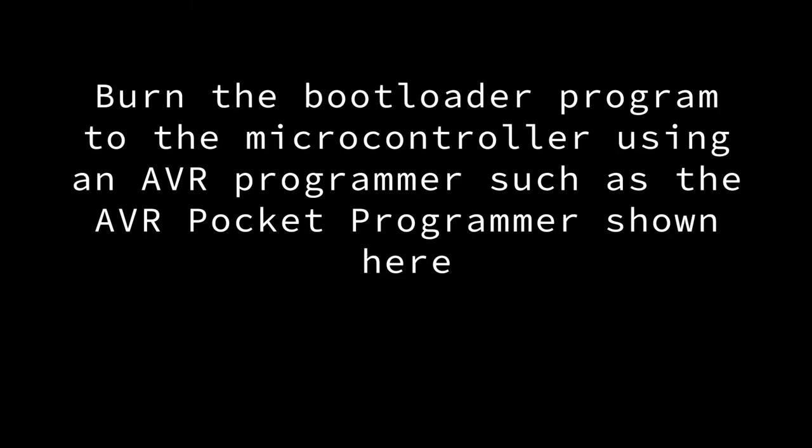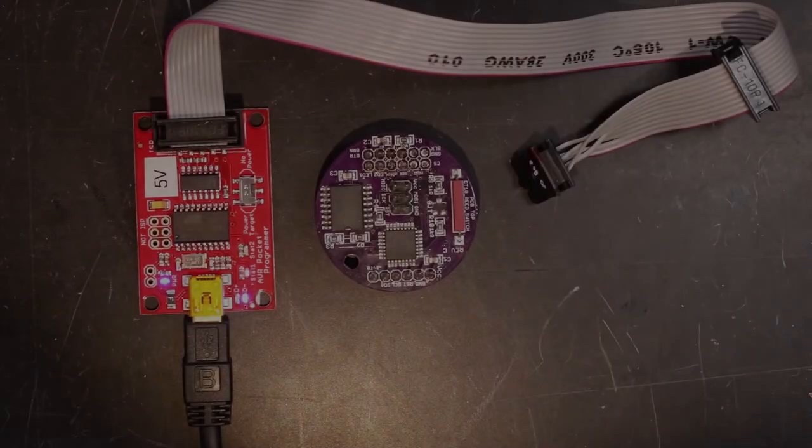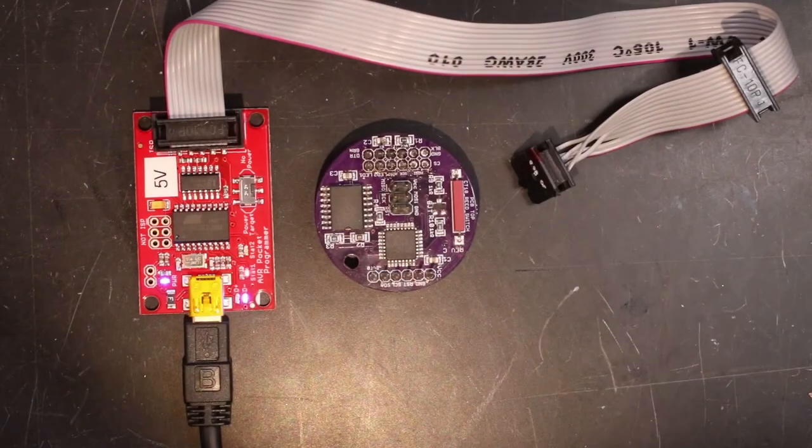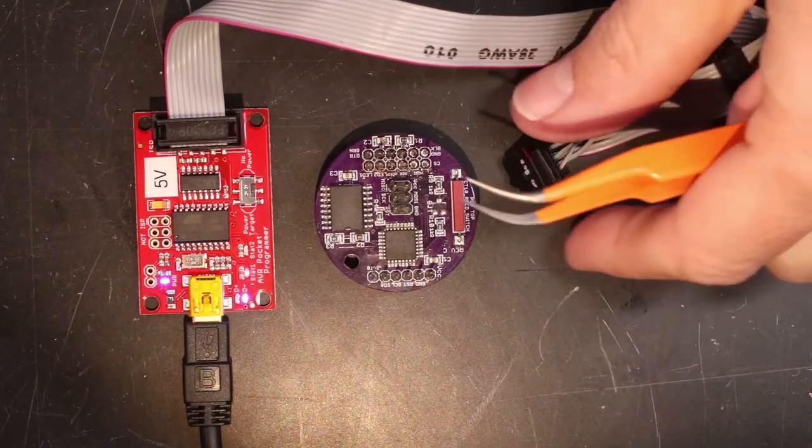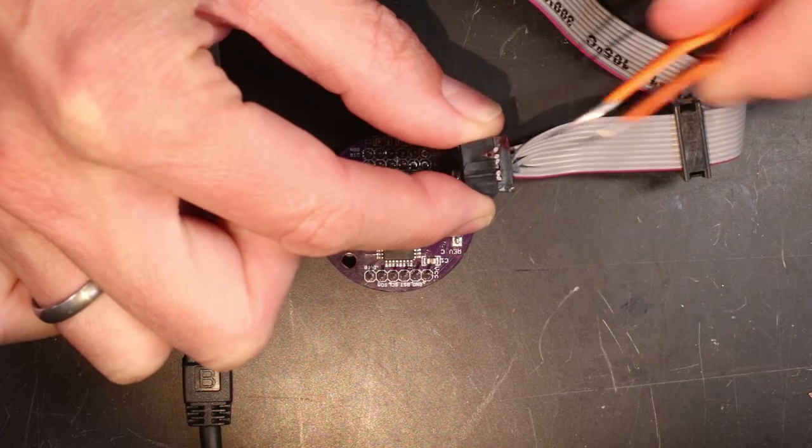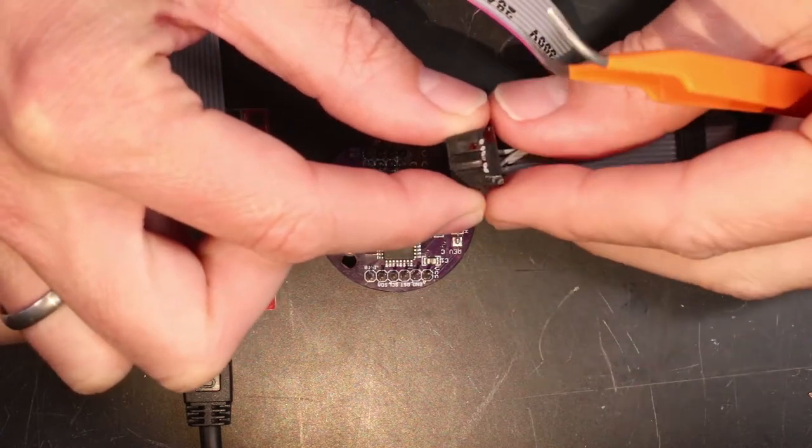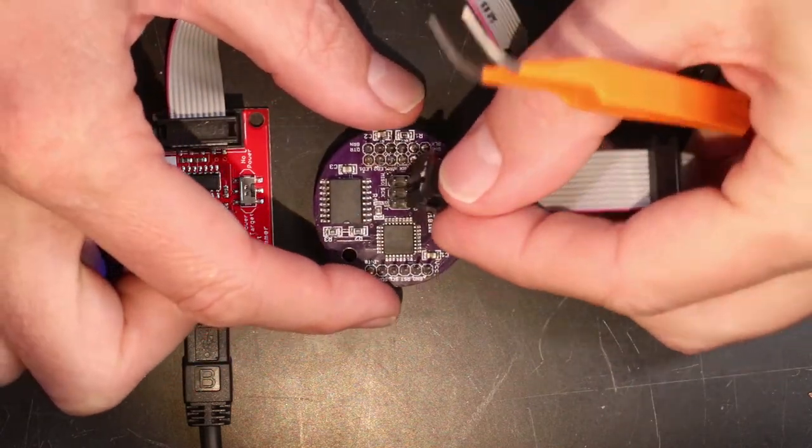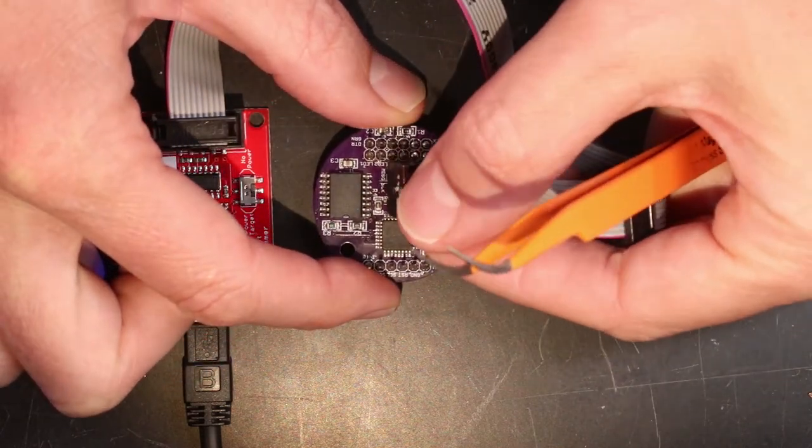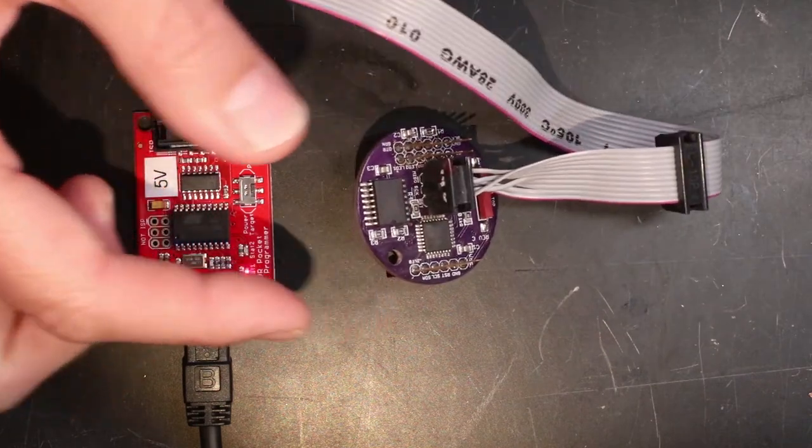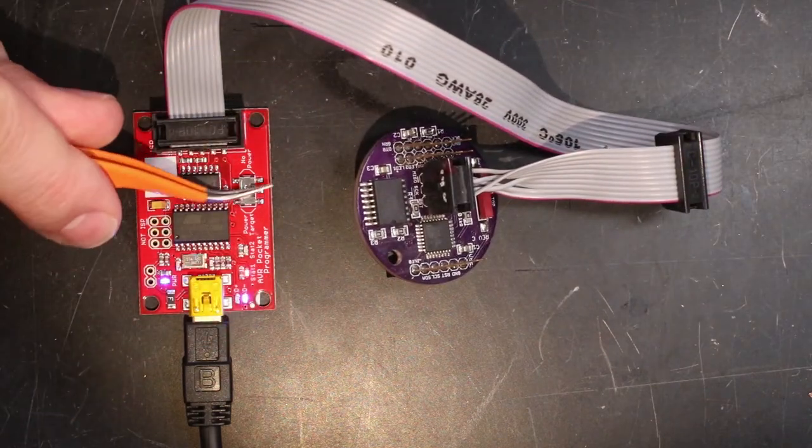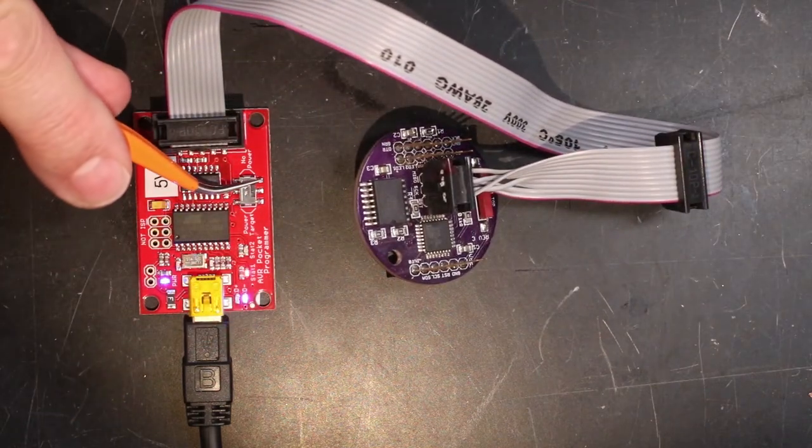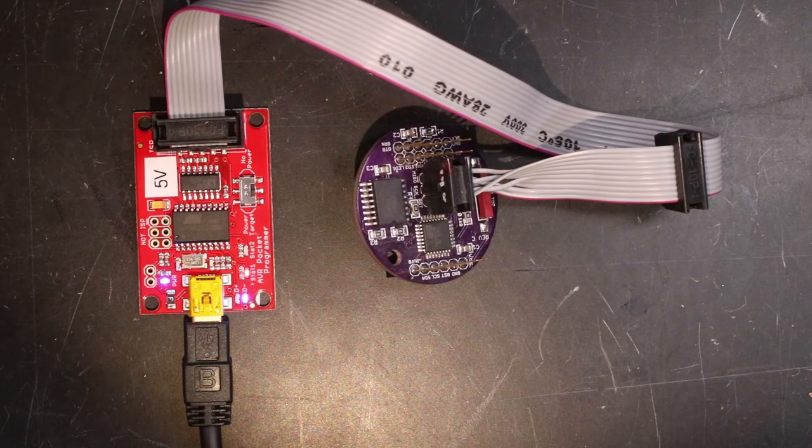Now take the CPU board by itself and attach the AVR programmer cable to the two-by-three pin header. Orientation matters here. The AVR programmer plug should have an arrow or mark on pin one, which is the MISO line that is marked on the CPU circuit board. Power needs to be supplied to the microcontroller while burning the bootloader program, so we also switch on the power target switch on the programmer.